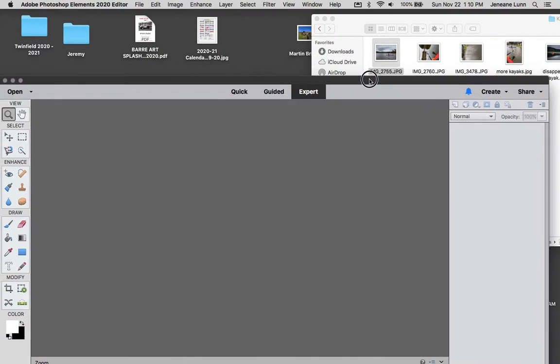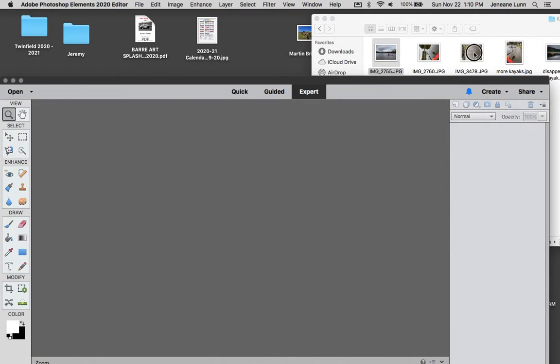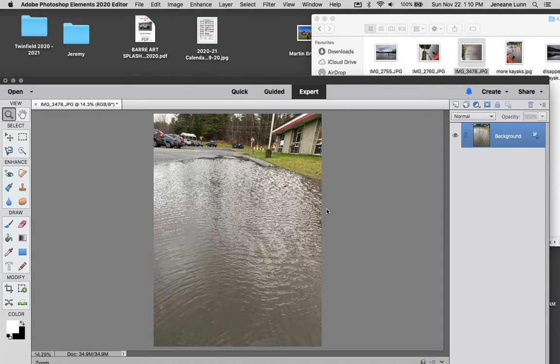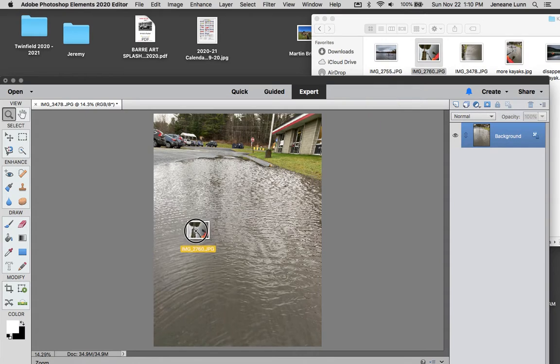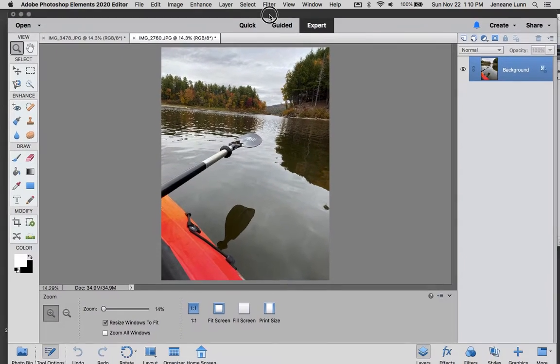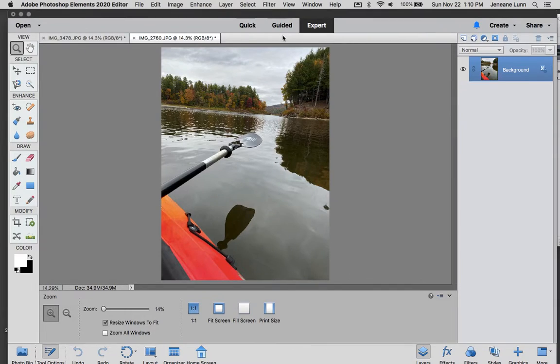My first step is I'm going to open the two photographs that I want to merge together. So I have my puddle outside Twinfield and I have myself kayaking at Lake Elmore. I'm in the expert mode. I've brought in two photos.